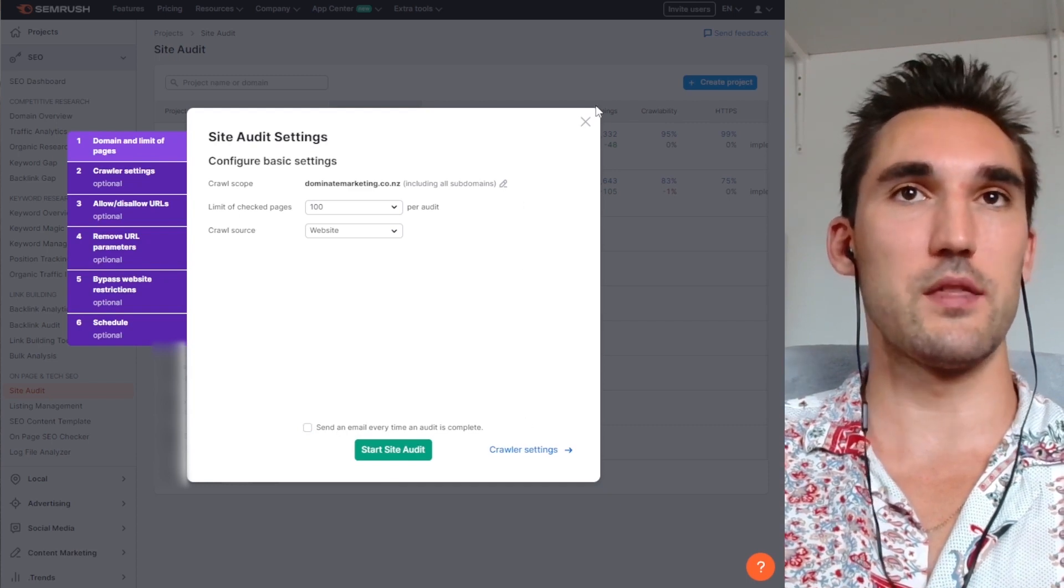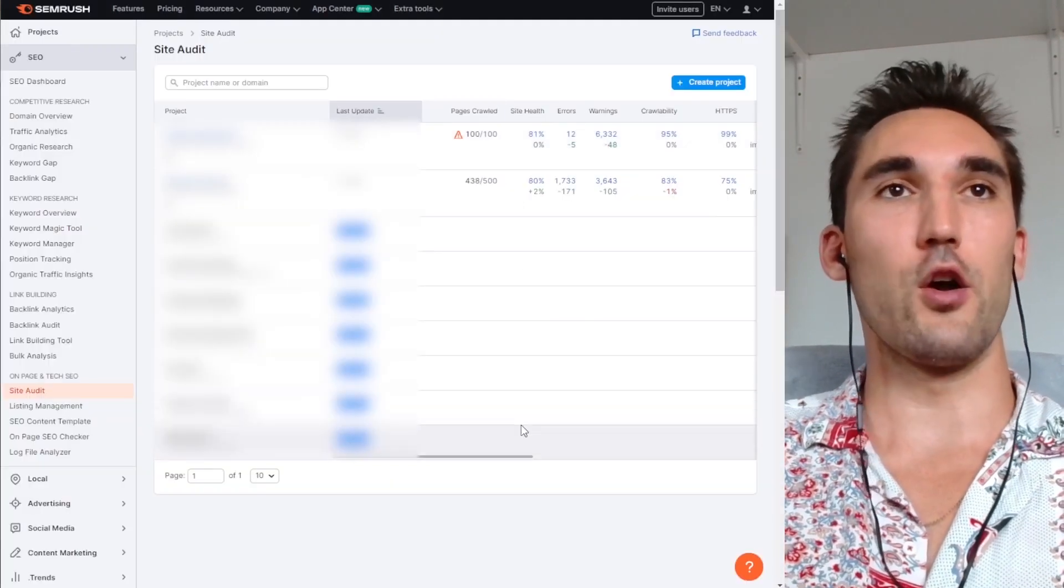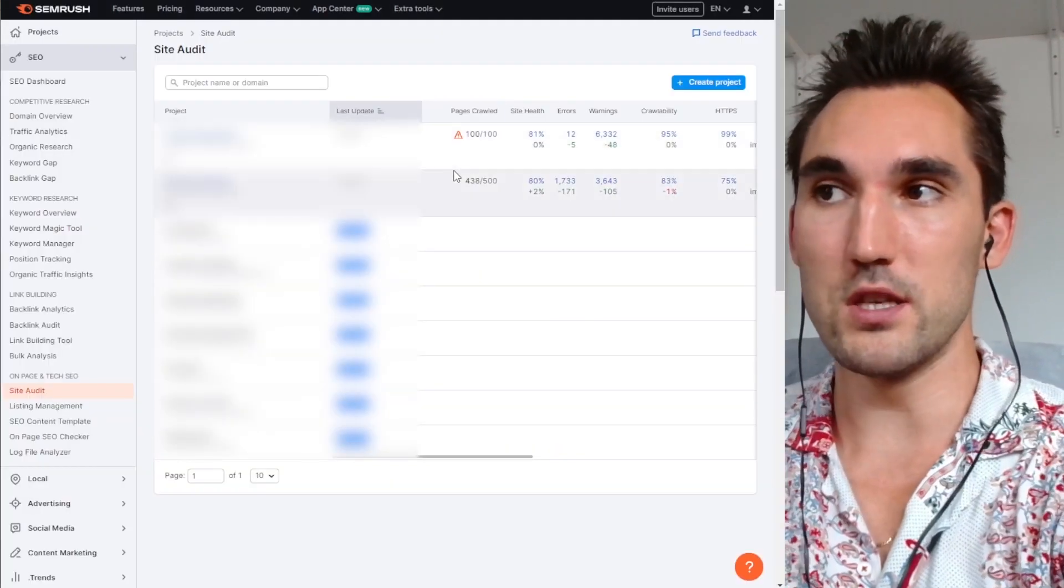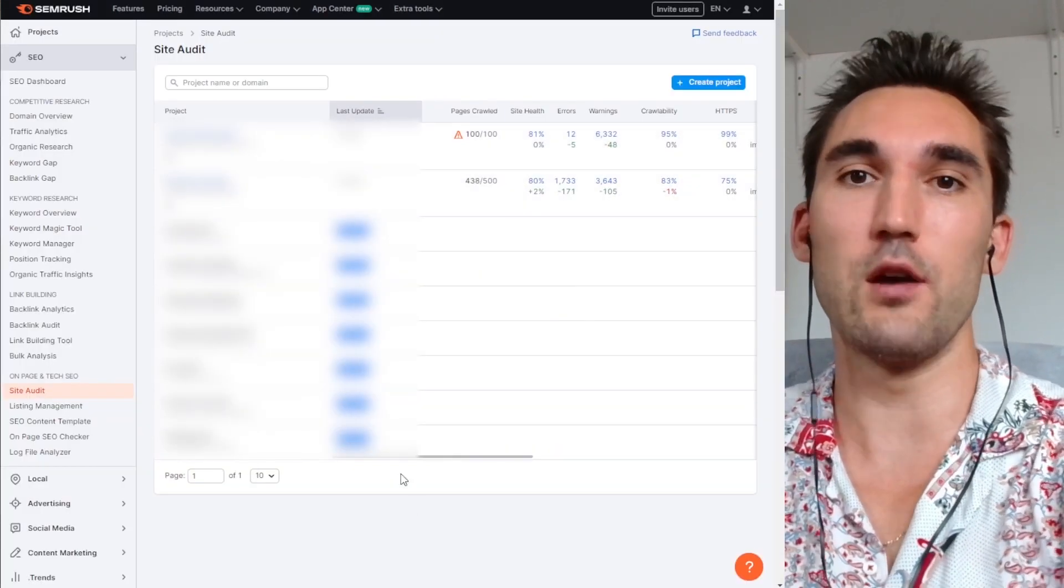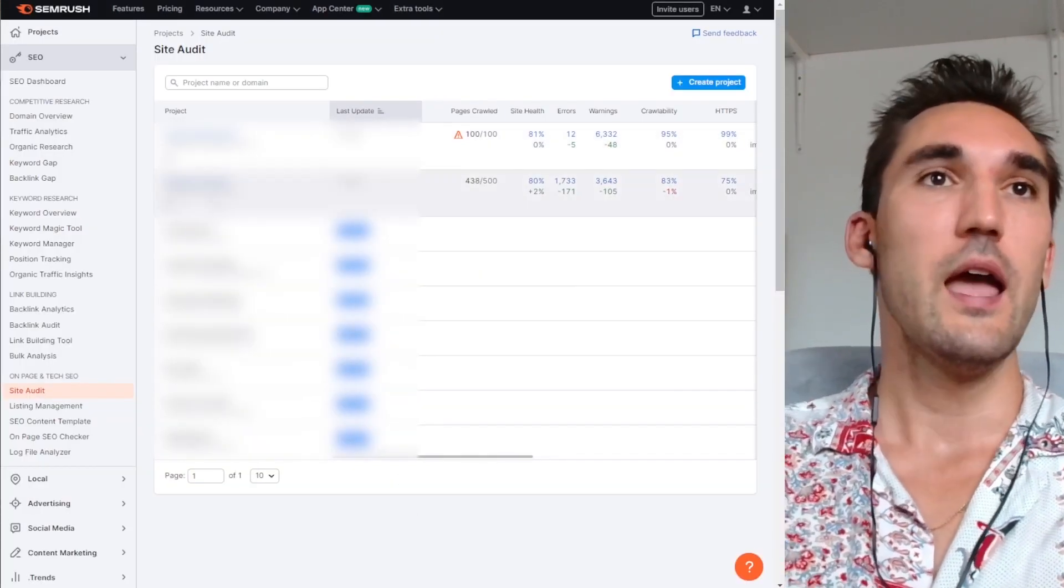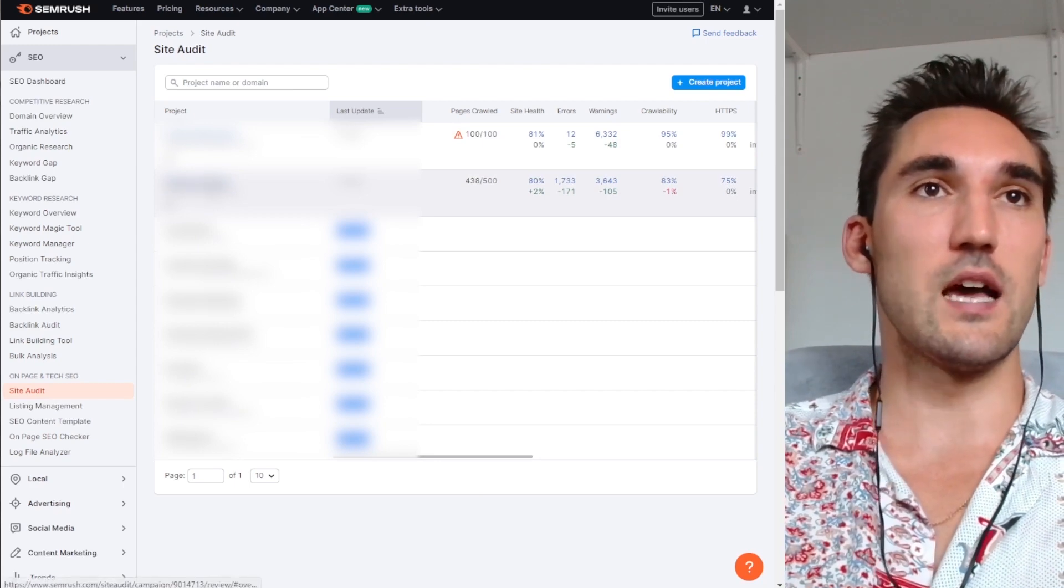I usually untick this, but that's my thing. And you let that go. And then what it'll do is it'll make a site audit project here. And then once that's done,